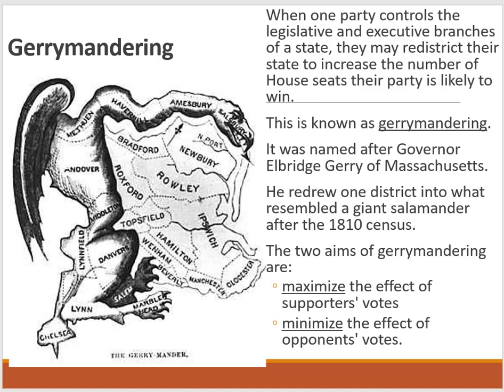Gerrymandering is when one party controls the legislative and executive branches of a state and redistricts to increase the number of House seats their party is likely to win. The term gets its name from Governor Gerry of Massachusetts — when he redrew one district in the 1810 census, people thought it looked like a weird salamander shape. So: Gerry plus salamander equals gerrymandering.